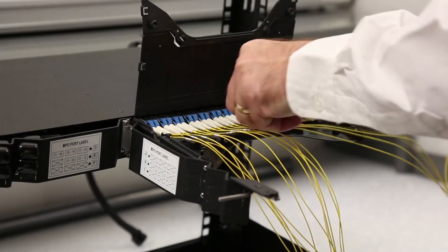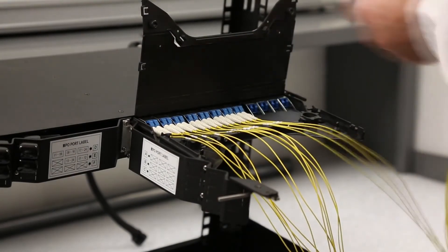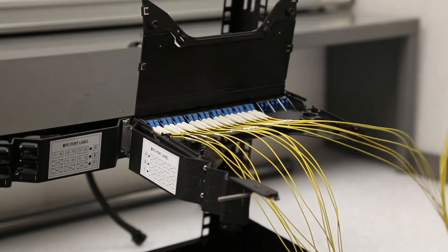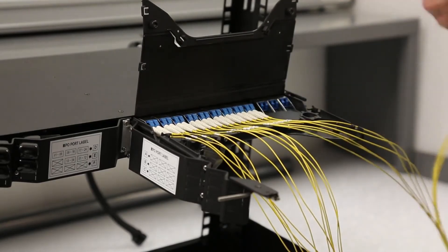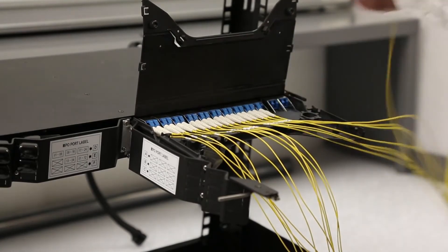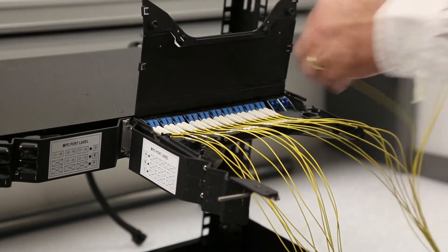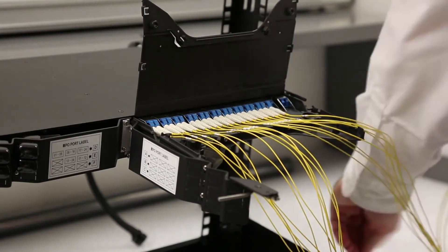For right side cassettes, cables will enter from the right cable entry slot. For left side cassettes, cables will enter from the left cable entry slot.